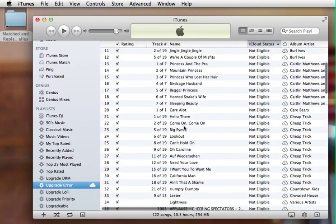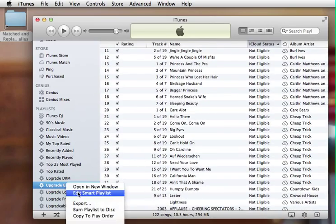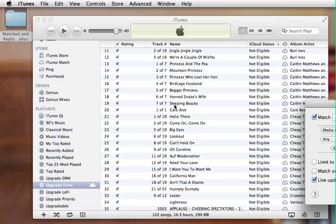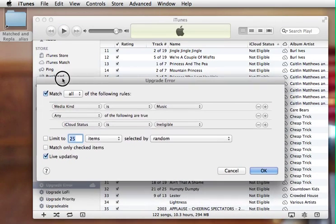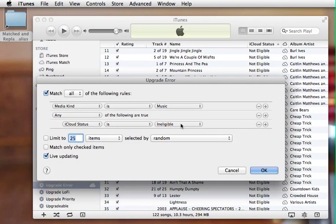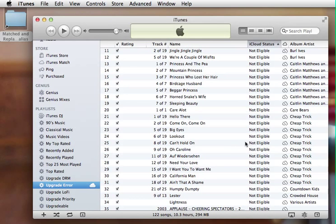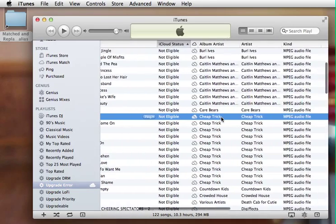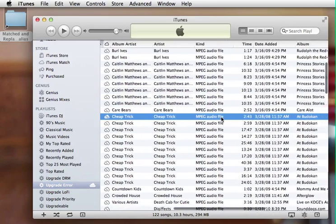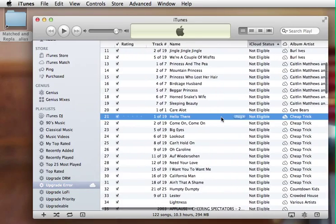For example, I created a smart playlist here to detect any ineligible songs and you can see, for example, that the Cheap Trick Live at Budokan here is marked as ineligible. Why is that?